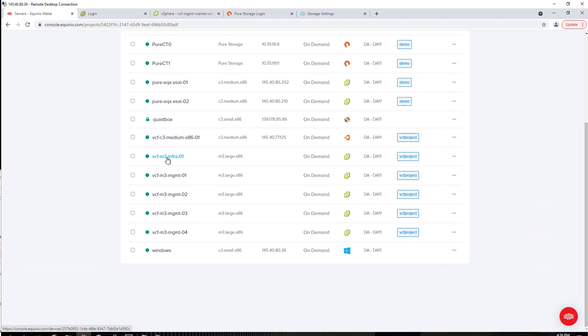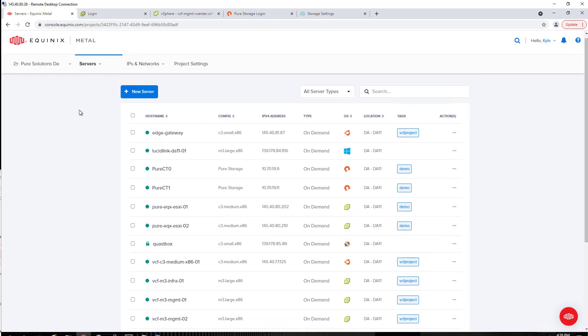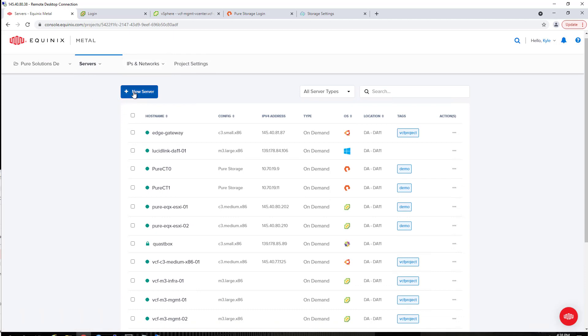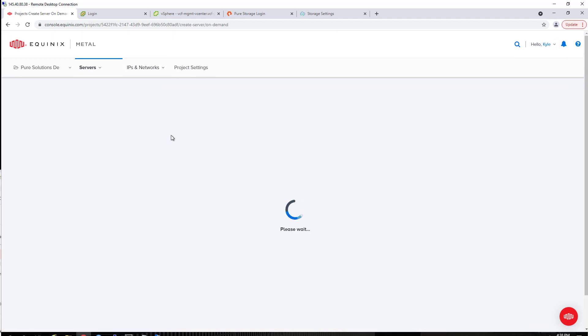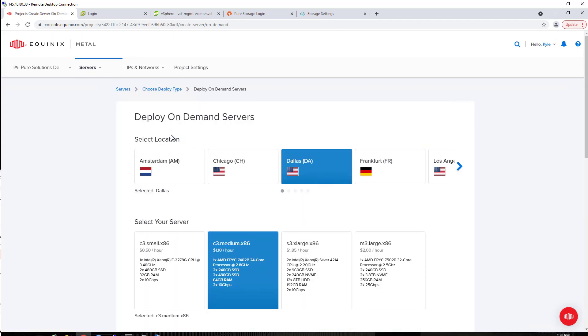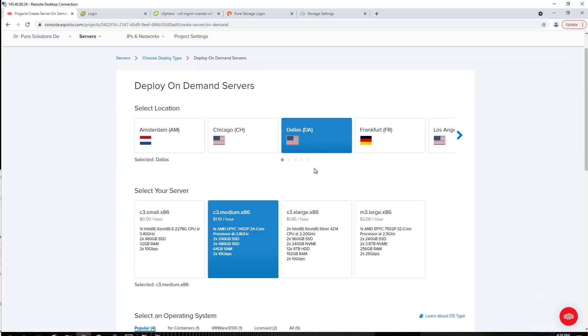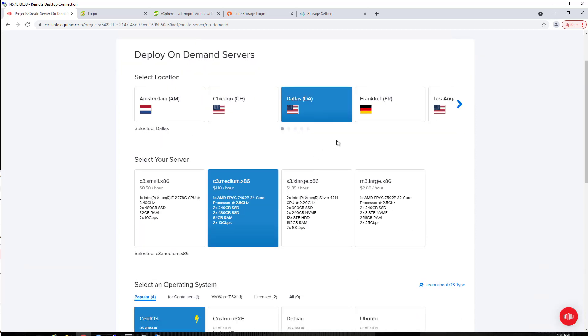We have a DNS server with that Equinix Metal. We have an infrastructure server where I deployed Cloud Builder from, and then there are four VCF ESXi hosts for the management domain. Now we're going to add our three additional ESXi hosts for our workload domain deployment.